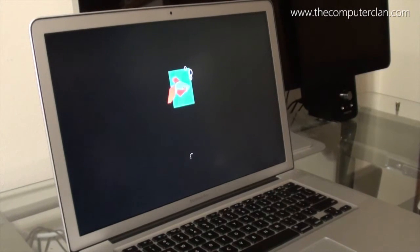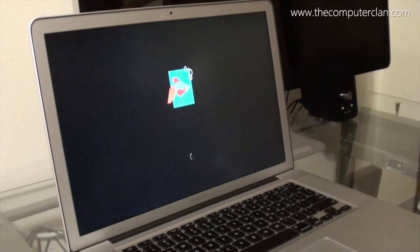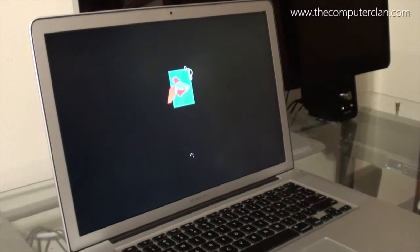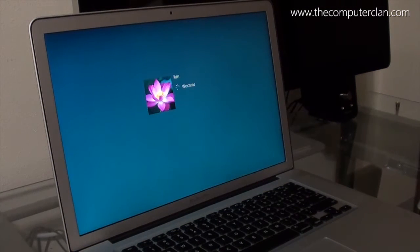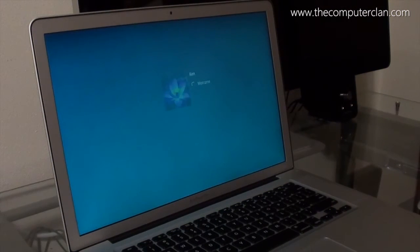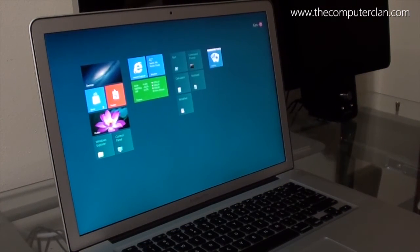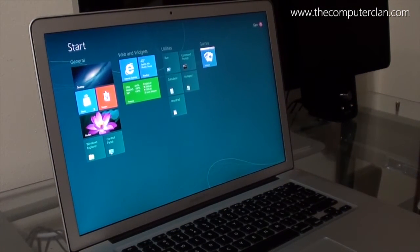So we're booting it up right now. We got the beta fish — a Metro beta fish — which looks a little retarded in my opinion. It looks kind of weird, kind of like origami actually. Alright, so it's logging in and here is the start screen.